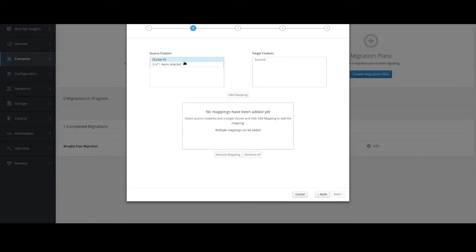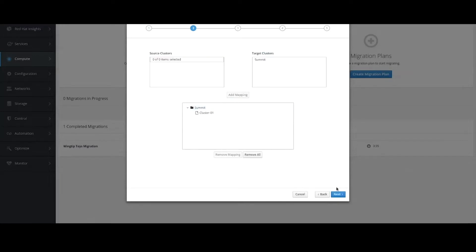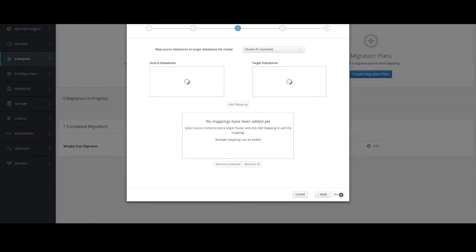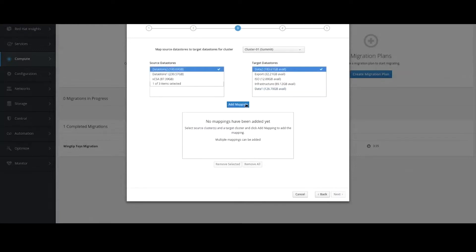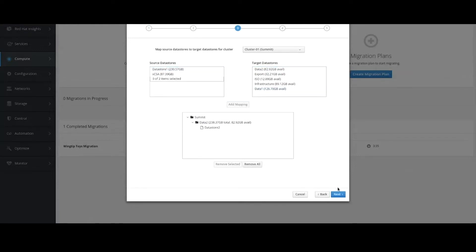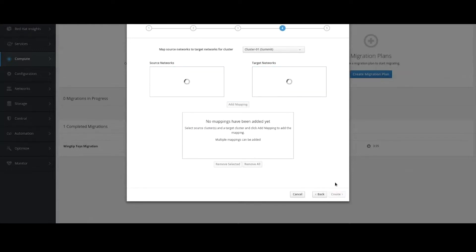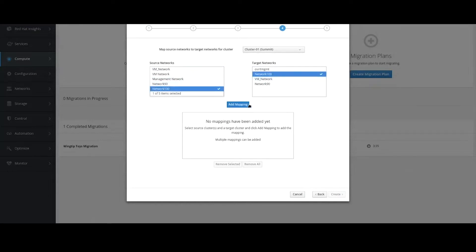First, the compute, so the clusters here. Next, the data stores. So those virtual machines happen to live on data store 2 in vSphere, and I'll target them at data 2 inside of my Rev environment. And finally, my networks. Those live on network 100, so I'll map those from vSphere to Rev.